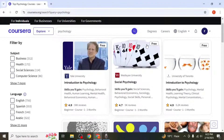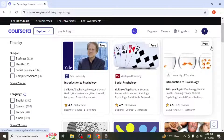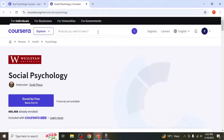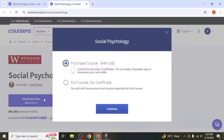Some courses are free, while others are paid. If you choose a free course, click on the Enroll for Free button. Once you've selected a free course, you'll have the option to access all the course materials without paying.